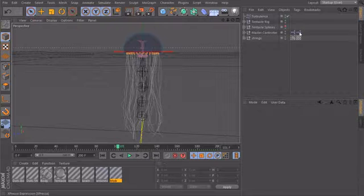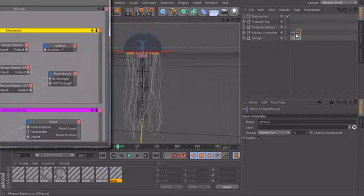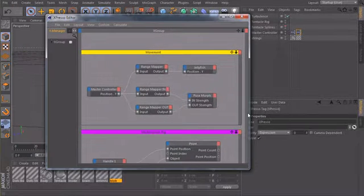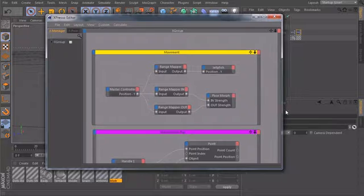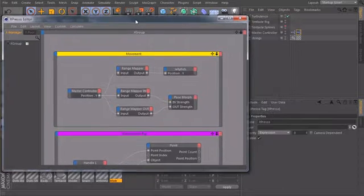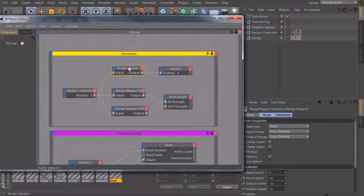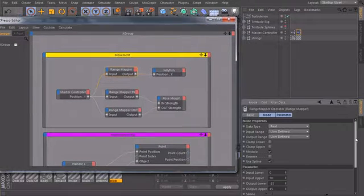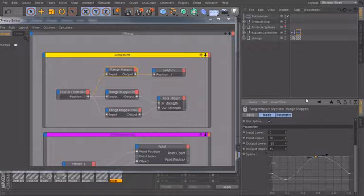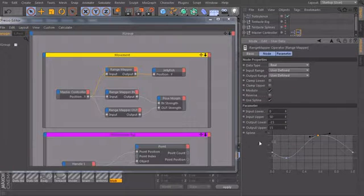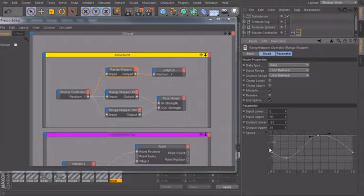So right now, if I double click on our Expresso tag here, we created our movement curves in this X group over here. So the first range mapper, scroll down, so this was the curve we've drawn earlier to define the up and down movement of our main body.